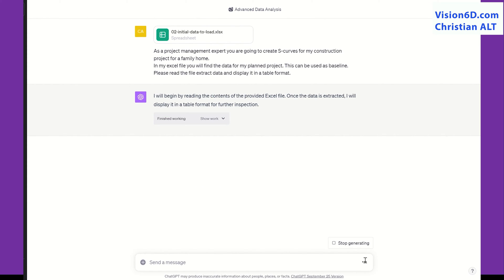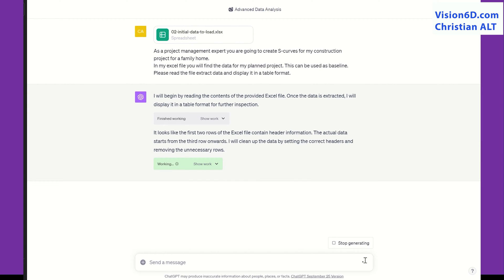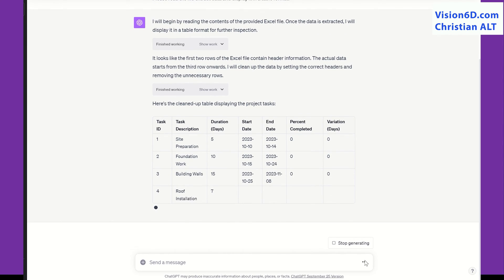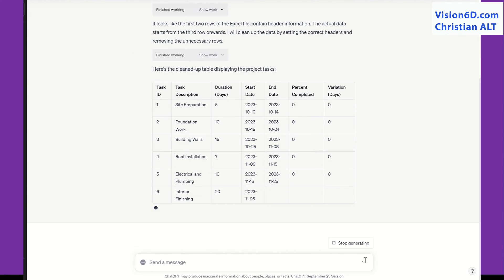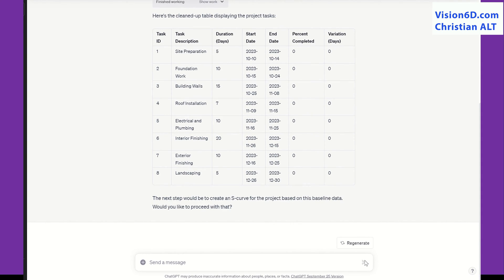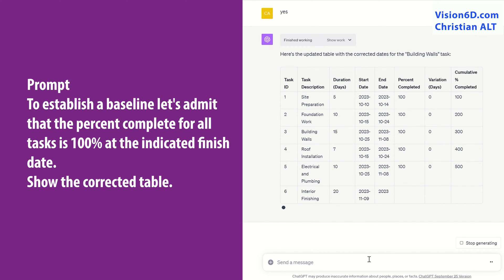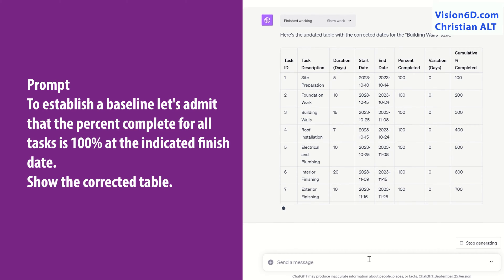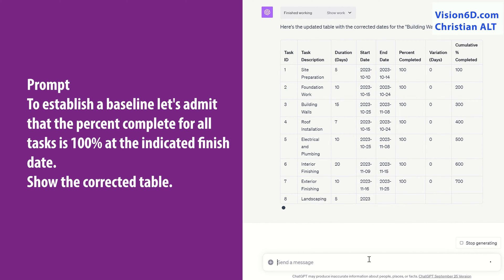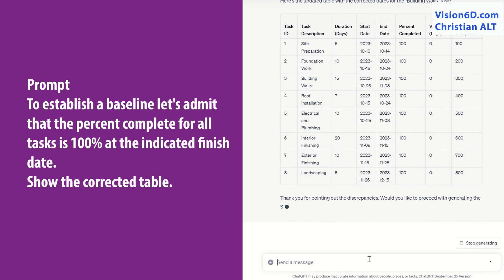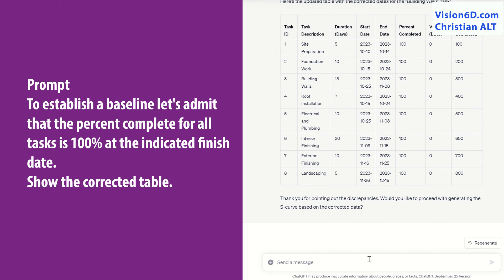I will work with what is called Advanced Data Analytics, and I'm telling ChatGPT that it can use those data in order to build an S-curve, and to use this as the baseline for the project. To create the baseline, I tell it that every task has to be considered as accomplished at 100%. We see that there is a last column created that represents the percent completed for the complete project.